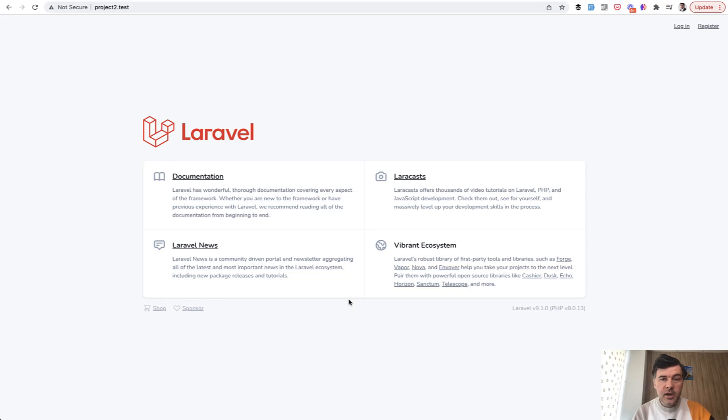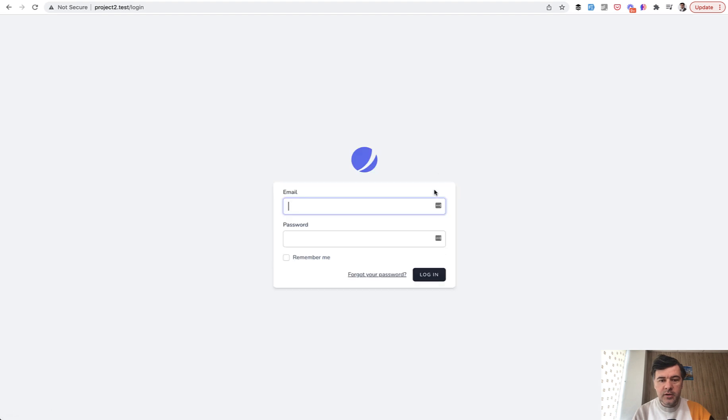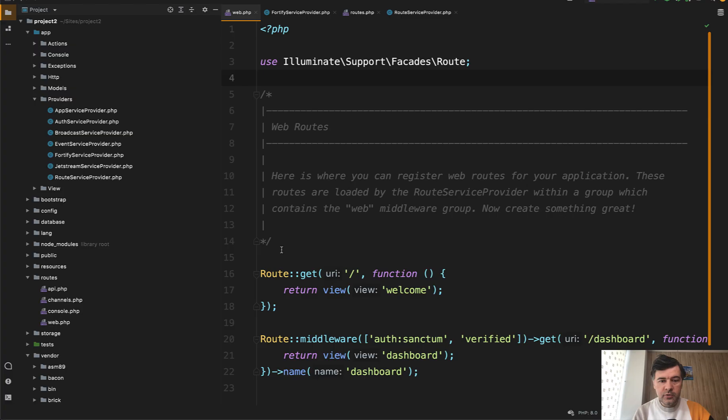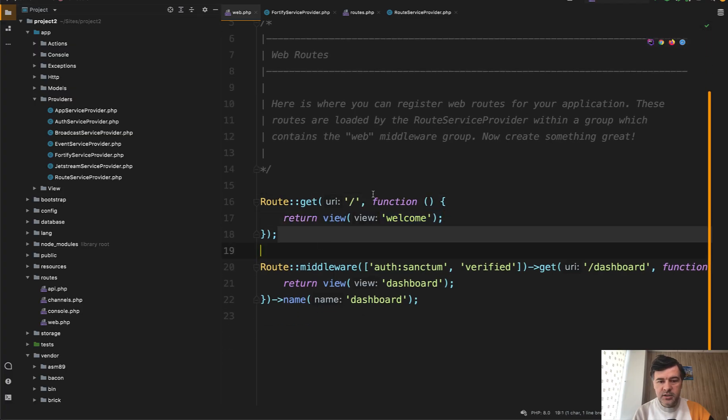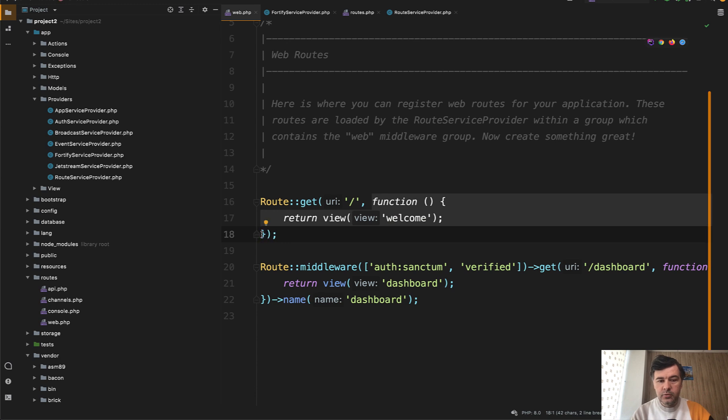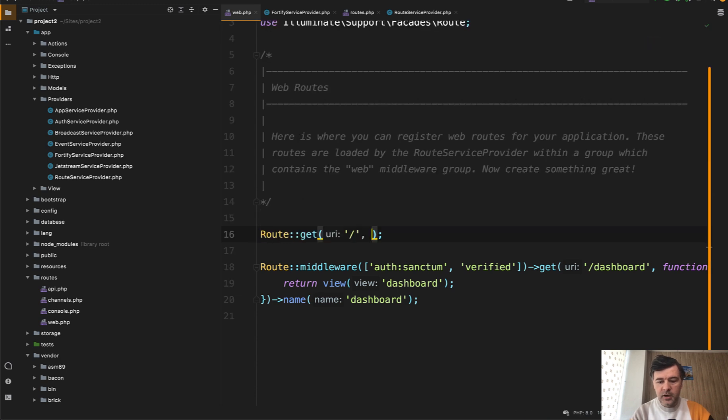Now in Laravel Jetstream, the home page is the same, but the login screen is different with the logo of Jetstream instead of Breeze, but the solution for the redirect should be the same. Instead of this line, which is default in Laravel by the way, it comes not from Jetstream or Breeze, it comes from Laravel itself.